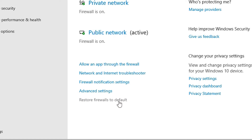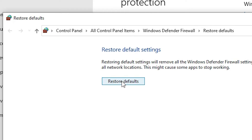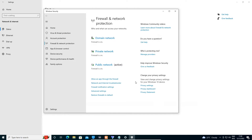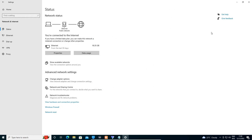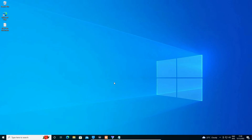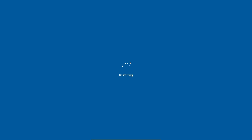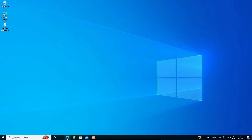In Windows Firewall, find 'Restore Firewall to Default'. Click it, then click Yes. All your settings will be back to normal. Now go to Start and restart your machine.